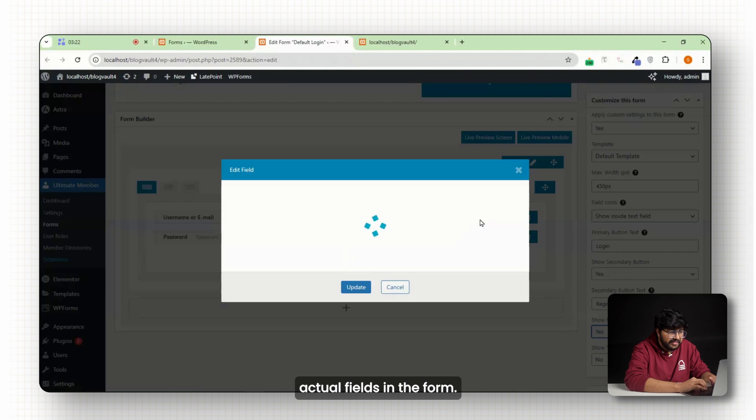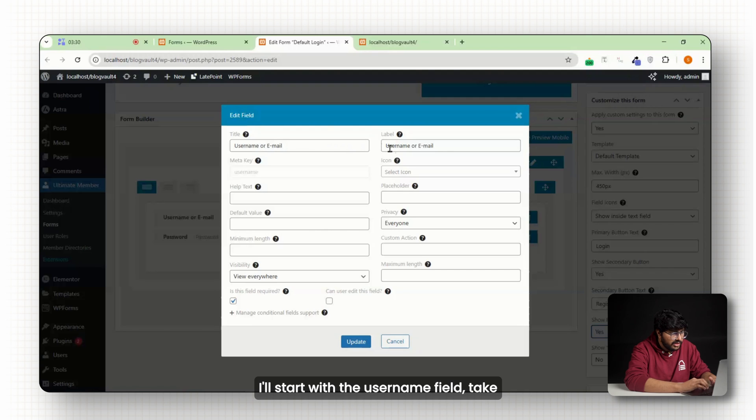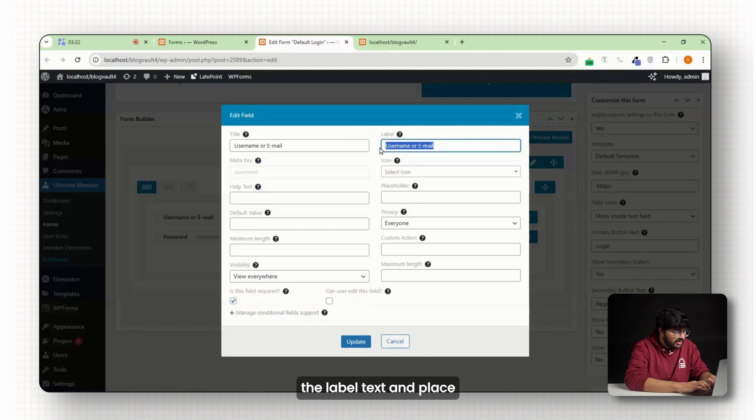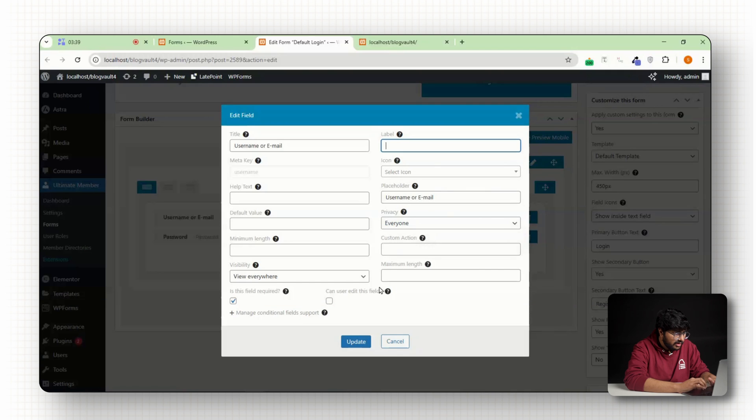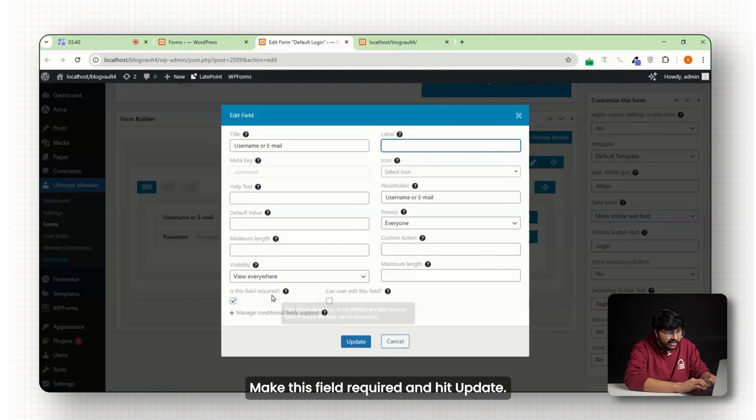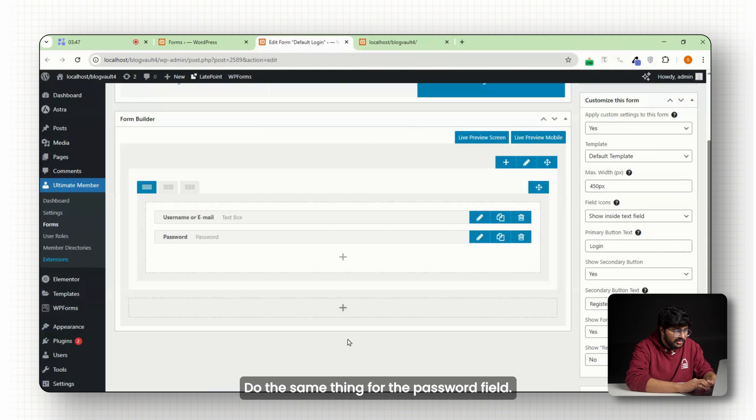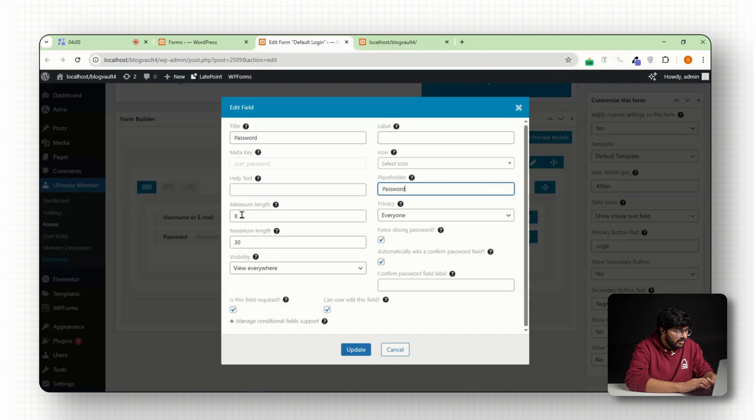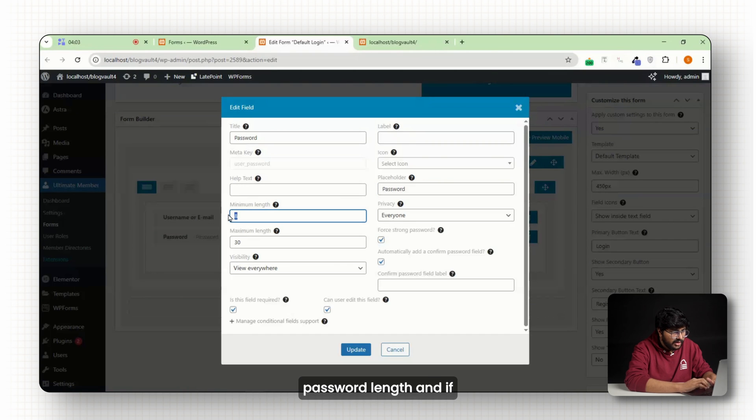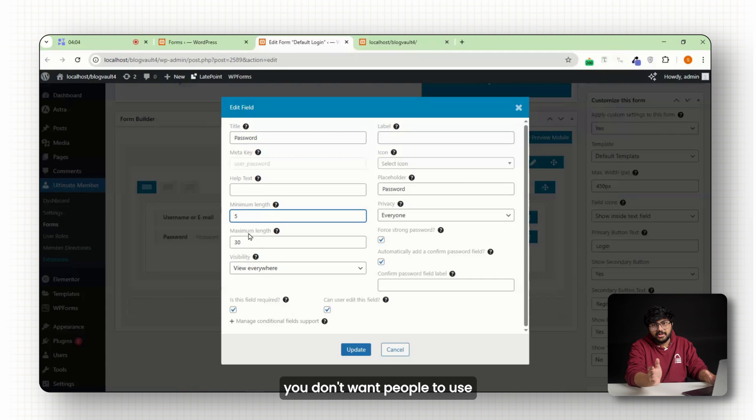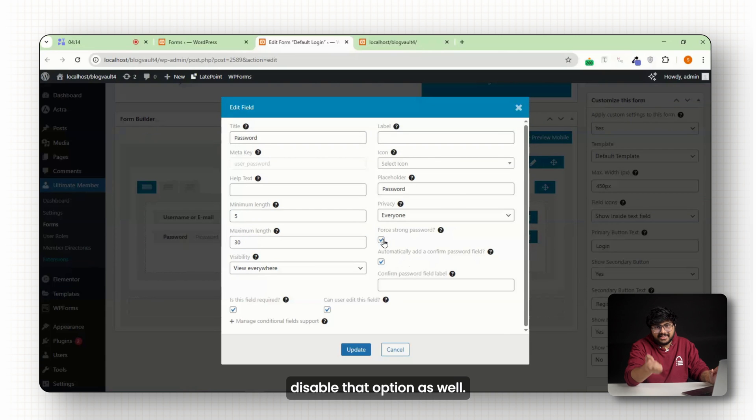Now let's edit the actual fields in the form. I'll start with the username field. Take the label text and place it into the placeholder section. Make this field required and hit update. Do the same thing for the password field. You can set a maximum and a minimum password length and if you don't want people to use strong passwords, you can actually disable that option as well.